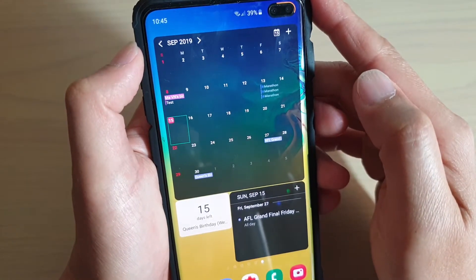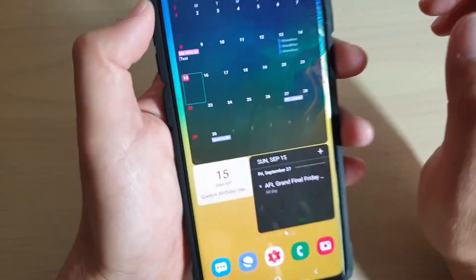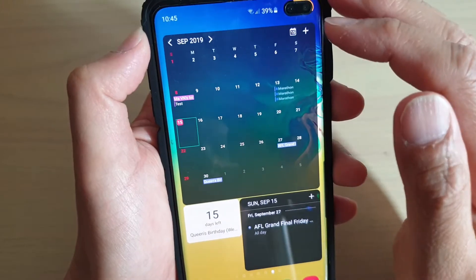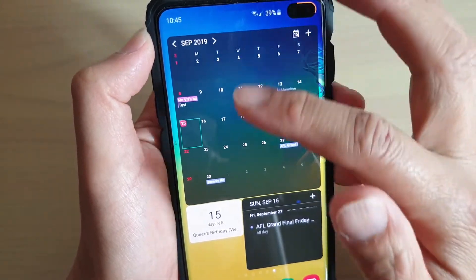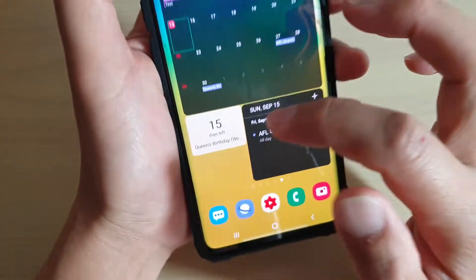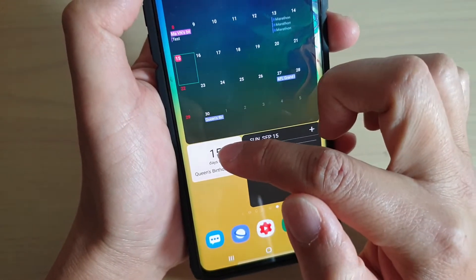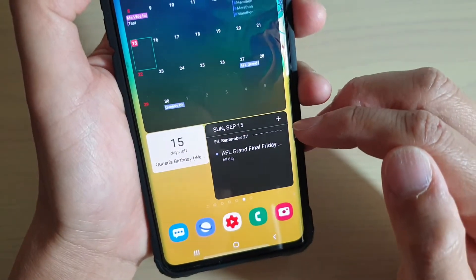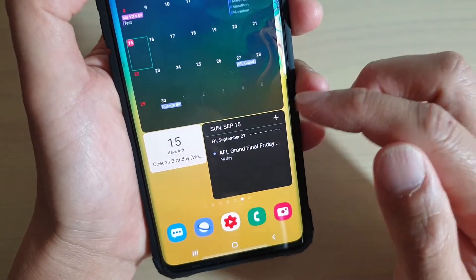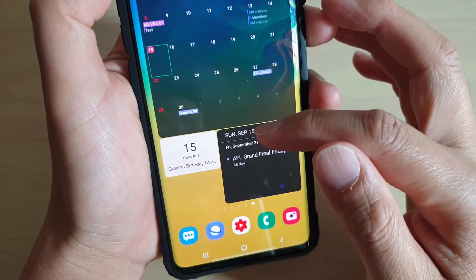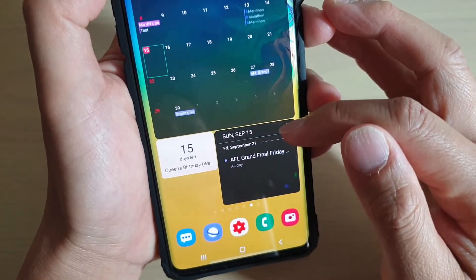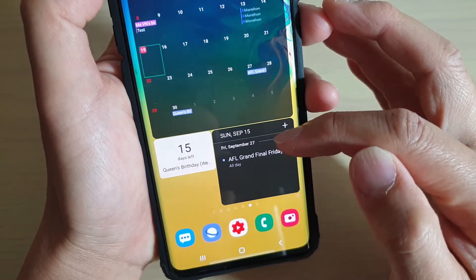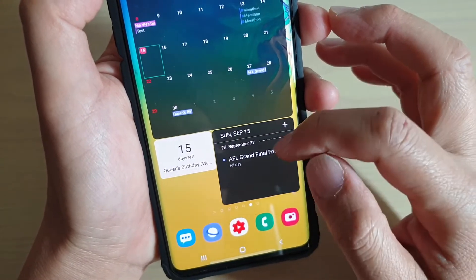There are three different kinds of calendar widgets you can add to the home screen. One is showing the full month of the calendar at the top. Then you have the one at the bottom showing the actual days with the events for that particular day. And then there is a widget that shows the day and the month at the top, and at the bottom it shows a list of all the events for that particular day or any upcoming events.